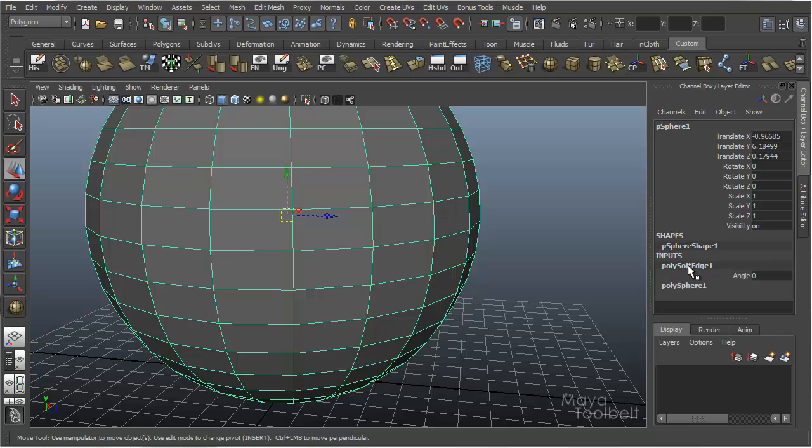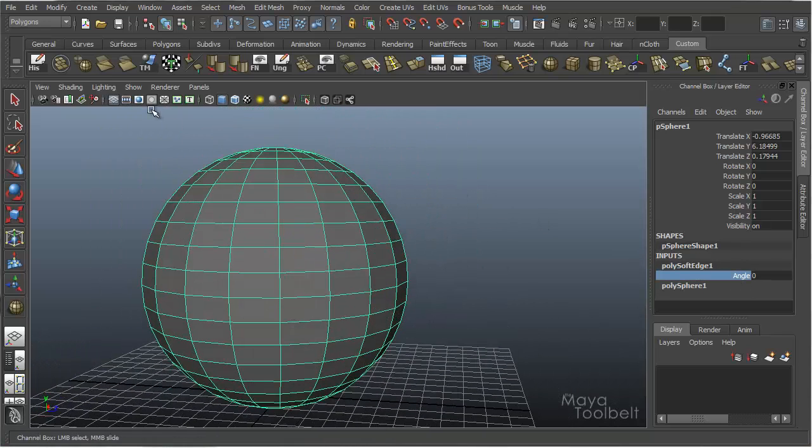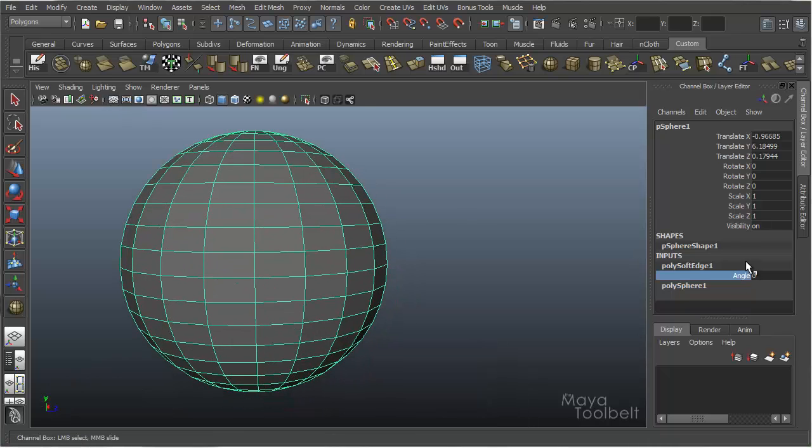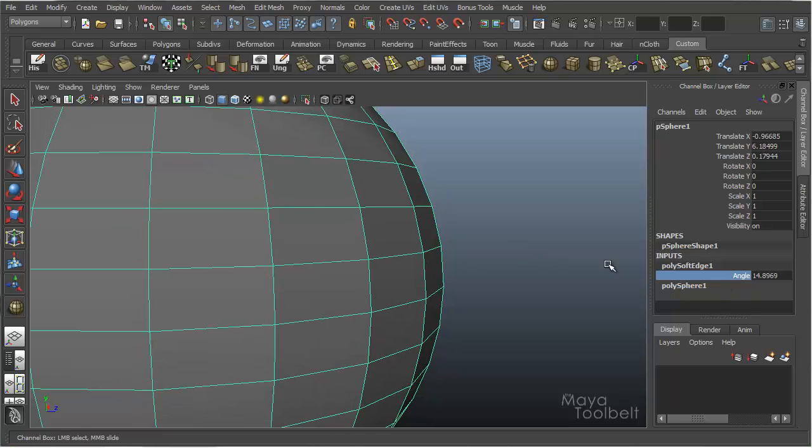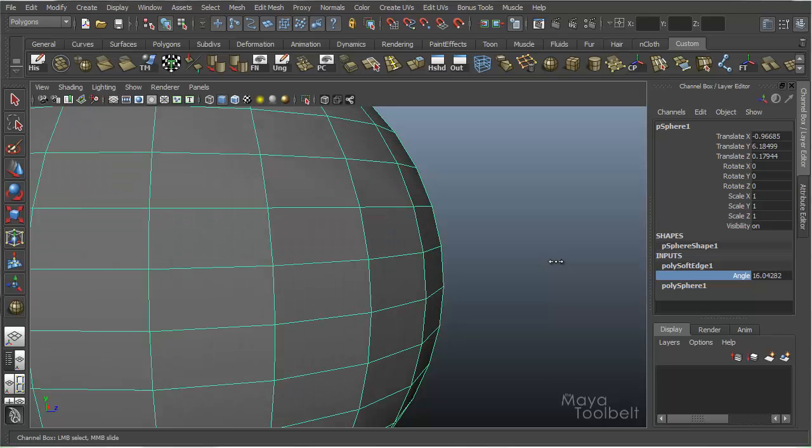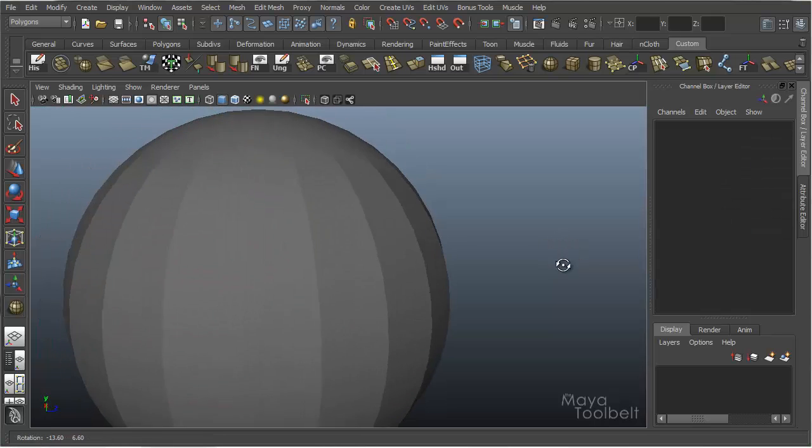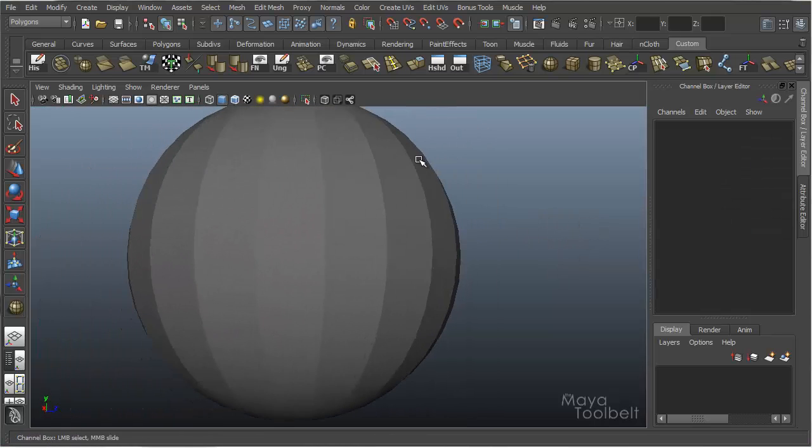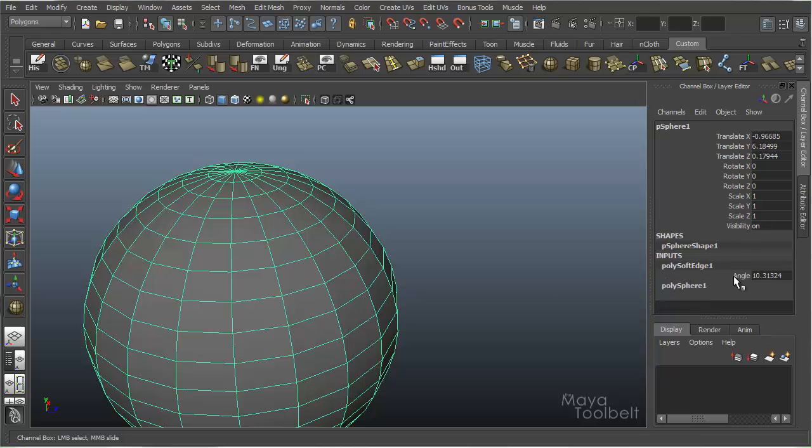So if I choose it and go to Poly Soft Edge 1, my angle is 0. And if I hide my grid, and slowly increase this angle, you should see, it's a little bit subtle. Let me zoom in. You should see the hardened effect kind of shrink toward the middle. I'm going back and forth now. Hopefully you can see that in the video, or at least hopefully you can see it in your own scene if you can't see it here.